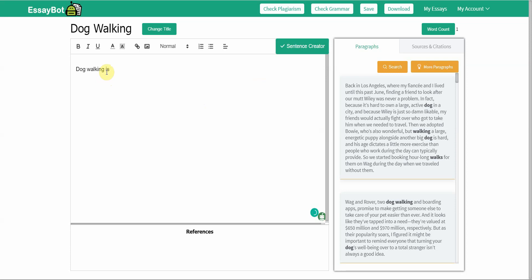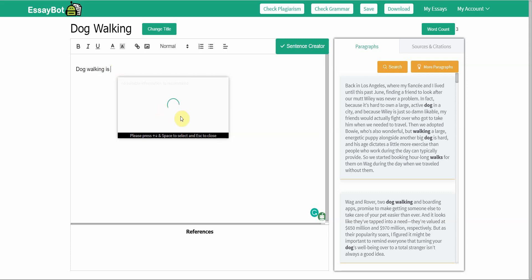Dog walking is... and then from here EssayBot takes over and it gives me suggestions that I can pick from. Please remember that this is a web-based tool so it runs as quickly or as fast as your internet speed. Currently mine's a little bit slow so it might take a little while.